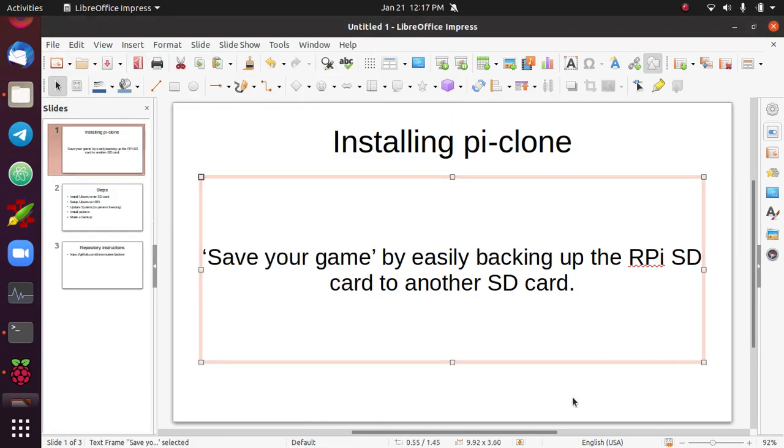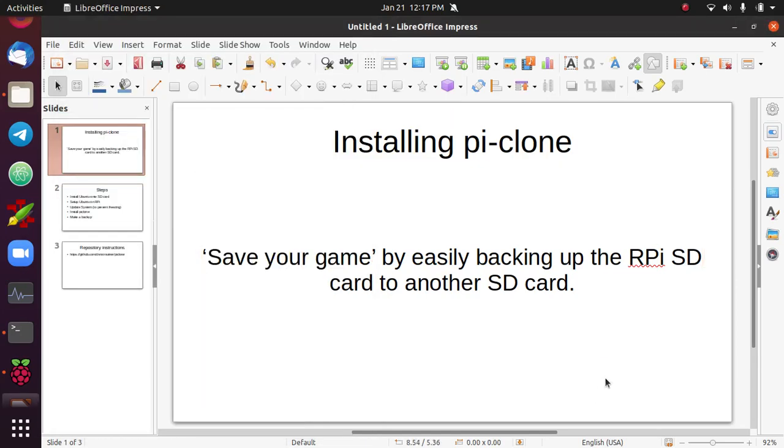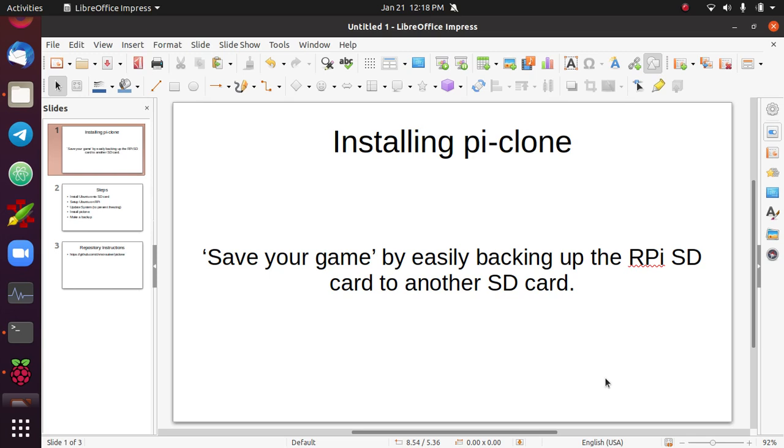This video is going to cover installing the PiClone app on the Raspberry Pi. It's probably the first thing that you should install after installing Ubuntu onto the Raspberry Pi. The reason it's the first thing you should install is because it lets you save your game by easily backing up the SD card that controls the Raspberry Pi to another SD card. That way you don't have to start from scratch if you make a mistake or delete something by accident, which can be quite time consuming and frustrating.